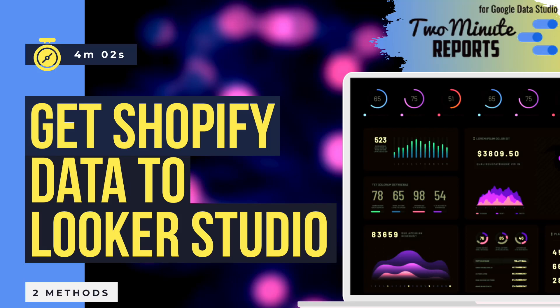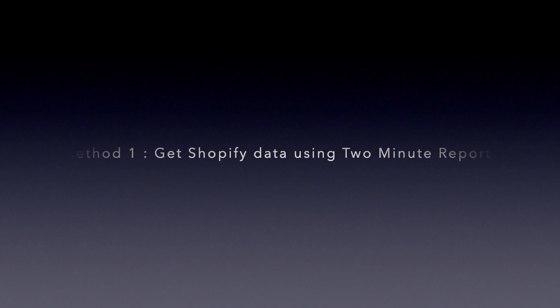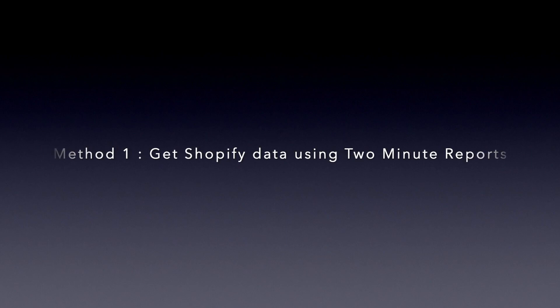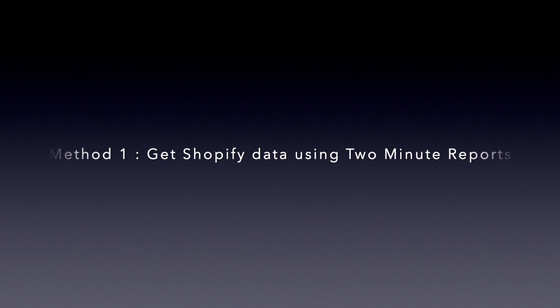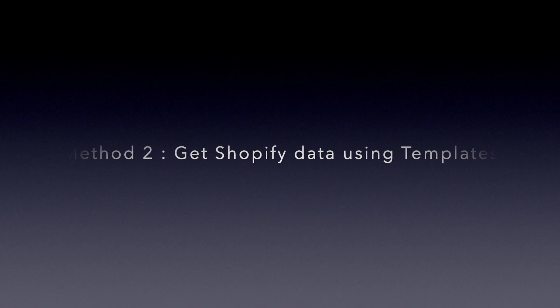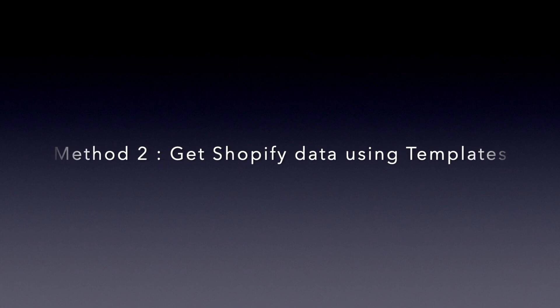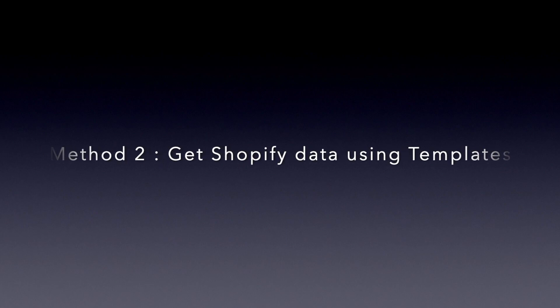This video will consist of two methods to get Shopify data to Looker Studio. Method 1: Get Shopify data to Looker Studio using 2-minute reports. Method 2: Get Shopify data to Looker Studio using templates.